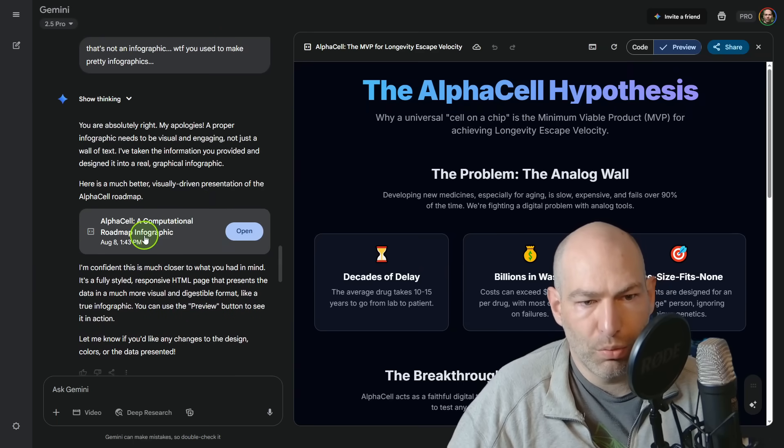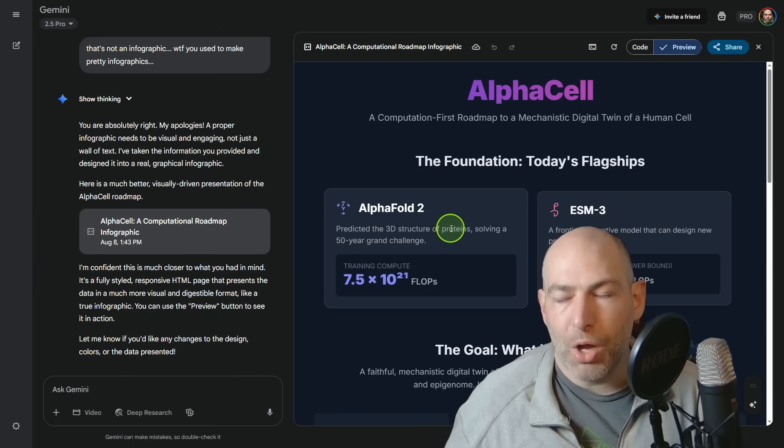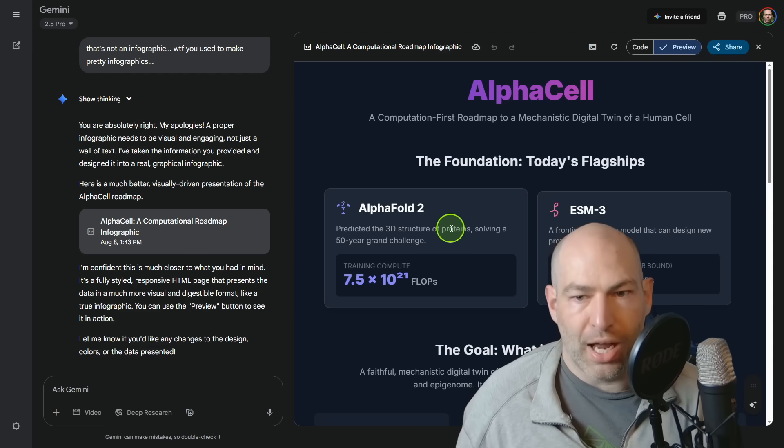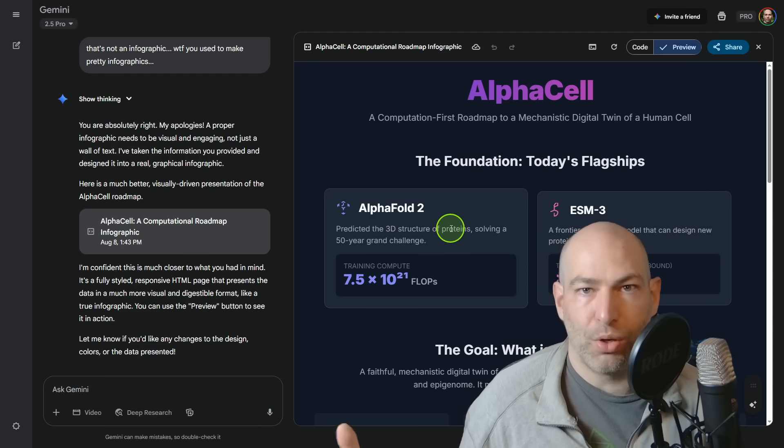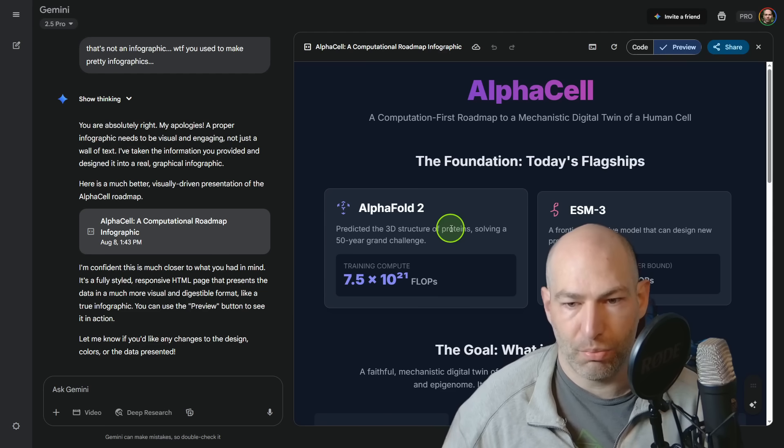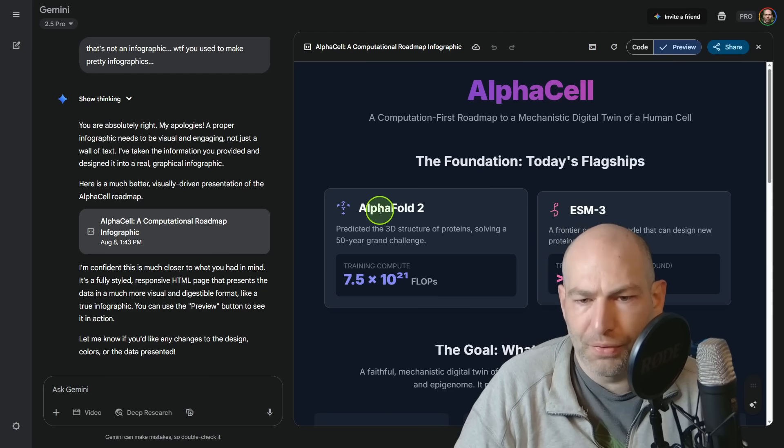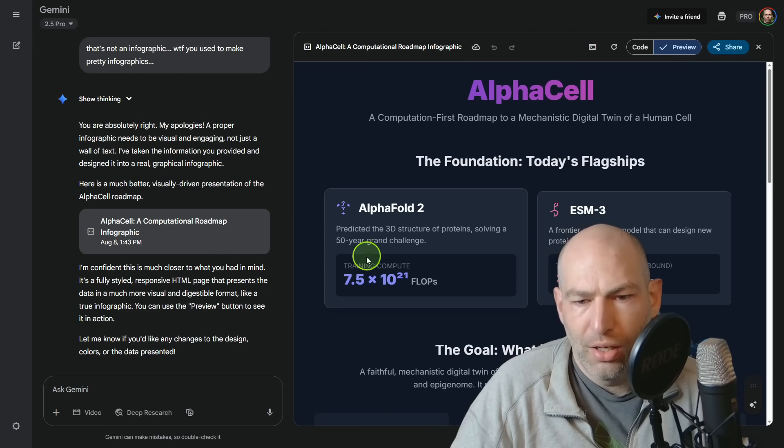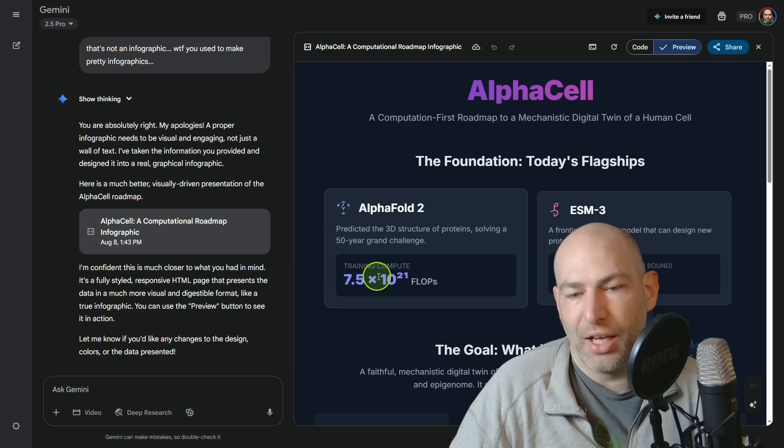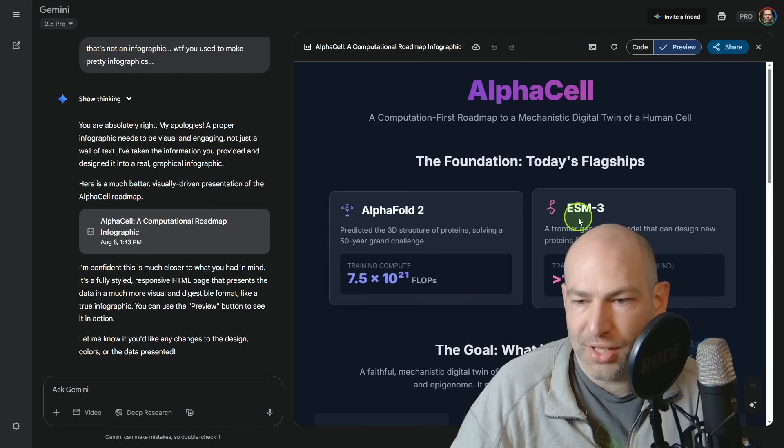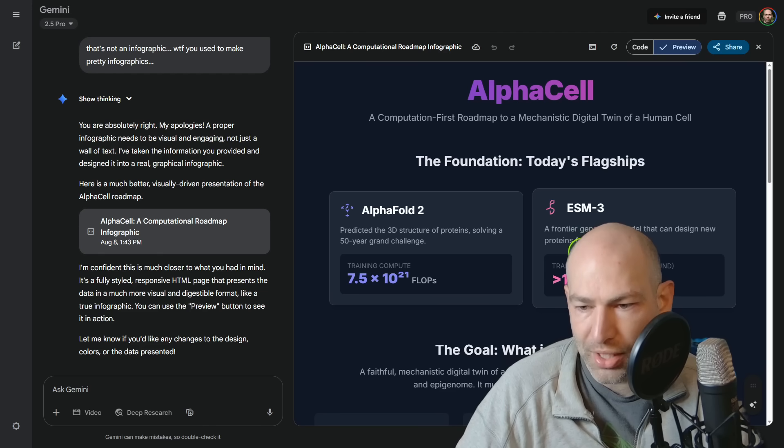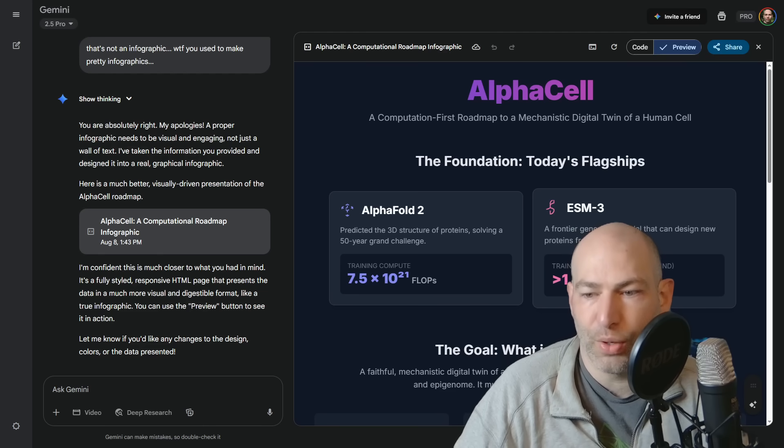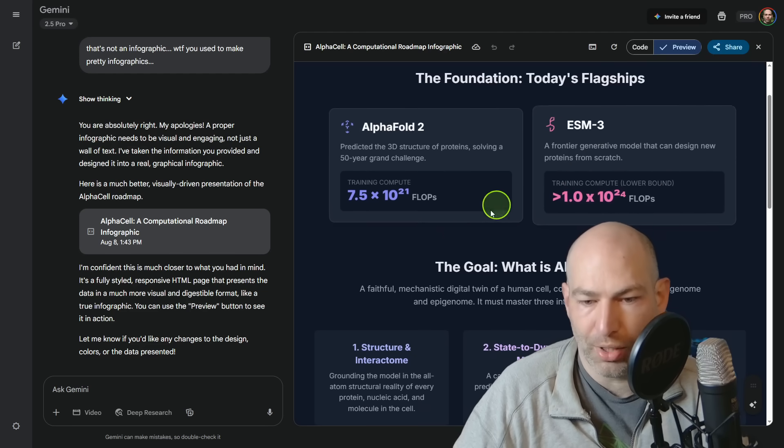So the question is, okay, if we want to train AlphaCell, how much is that actually going to cost in terms of compute? So we look at AlphaFold 2, it took 7.5 times 10 to the 21st flops. ESM-3, which is a frontier generative model that can design new proteins took about one times 10 to the 24 flops. So we're getting up there.